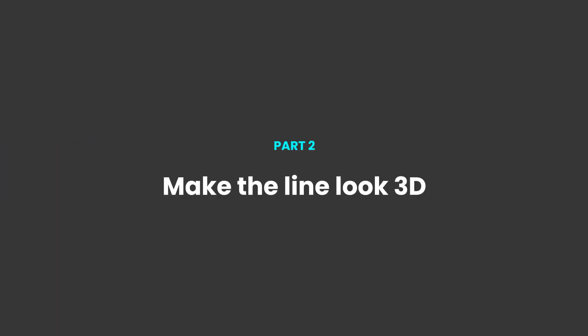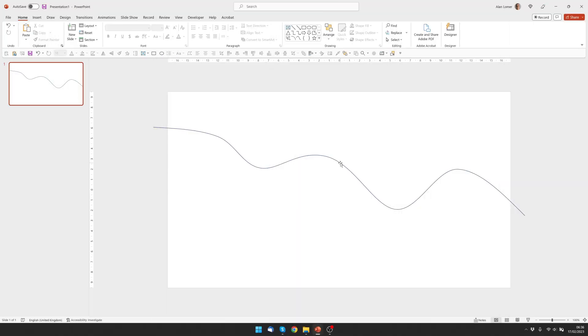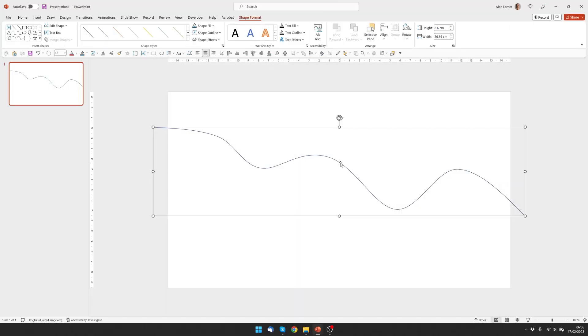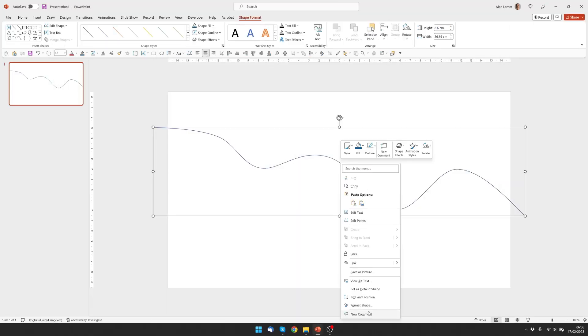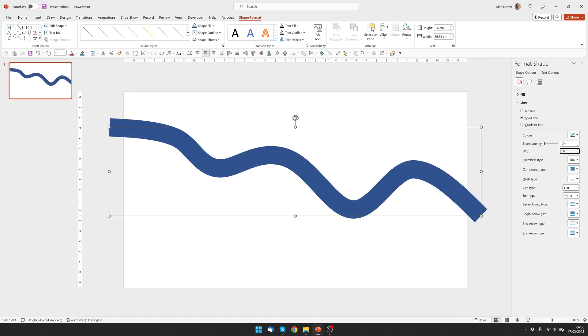Let's now format this line and get it looking 3D. And to do this we'll click on the line, right-click and choose Format Shape. I'm going to make this 50 points wide and give it round caps. These are off the screen on this particular design but it's a nicer way of looking at it with the round caps in case you want to use the ends.